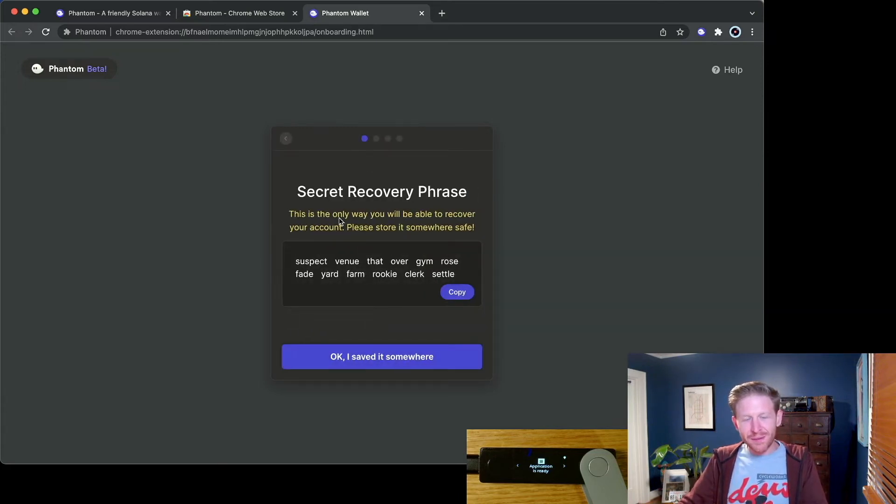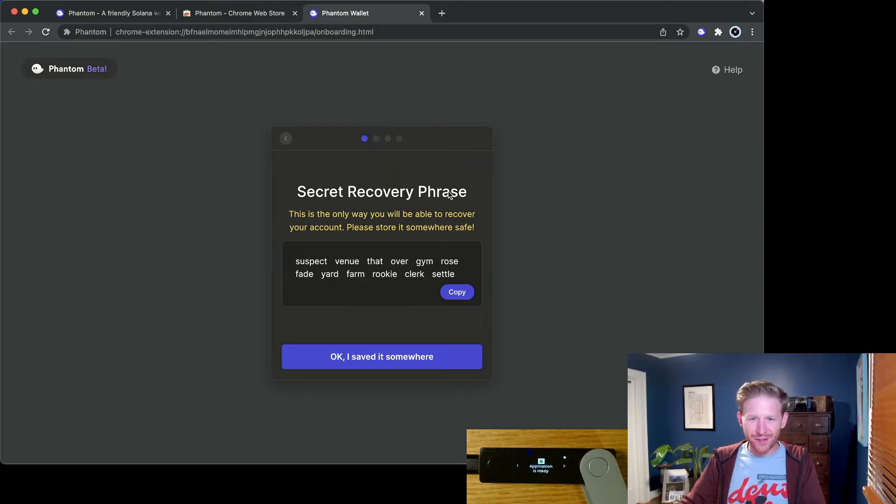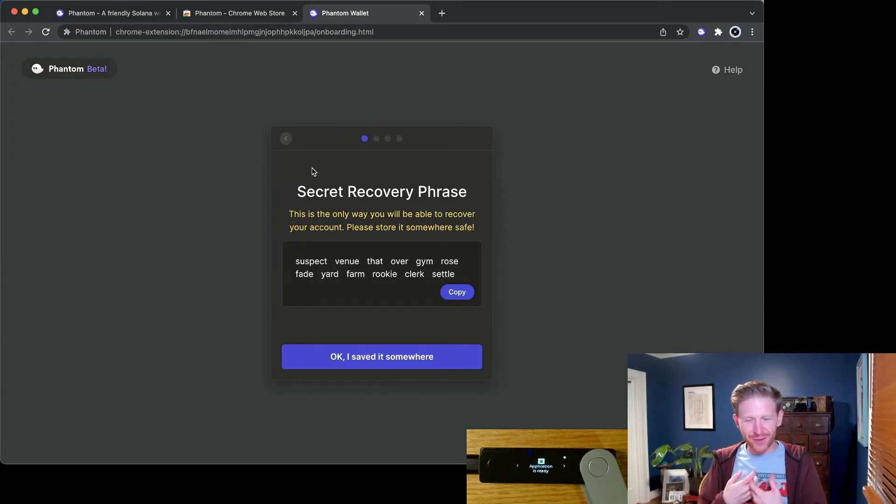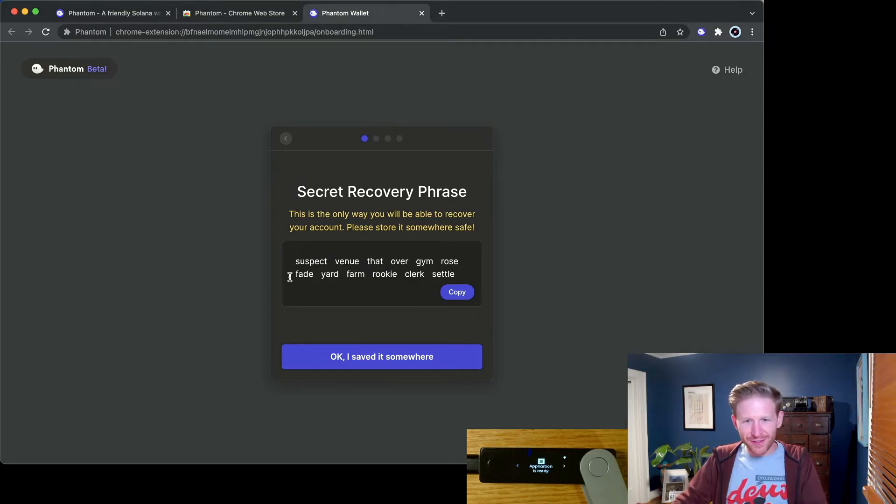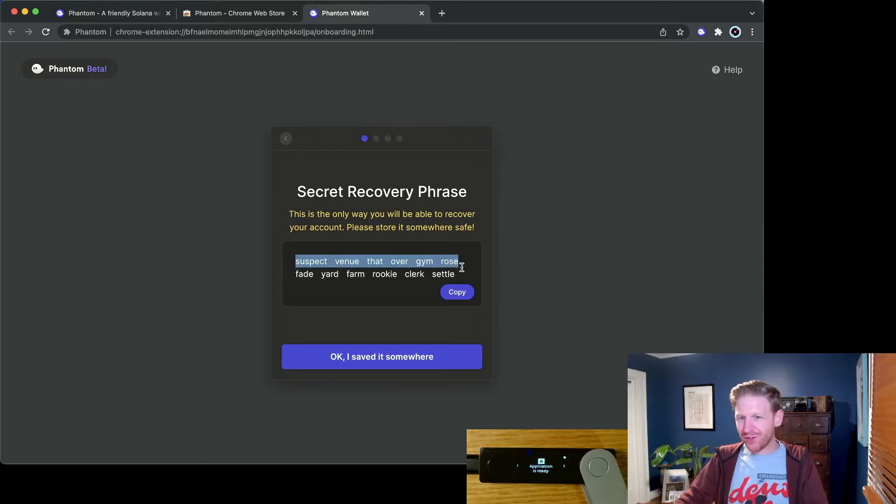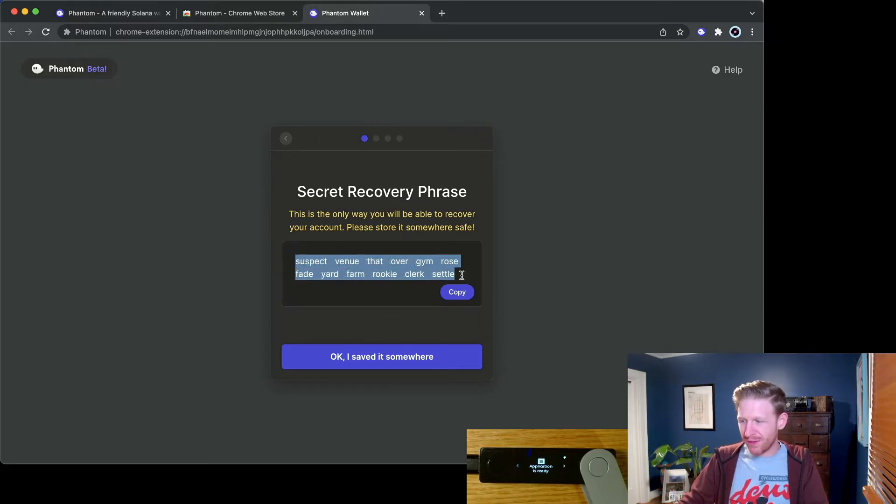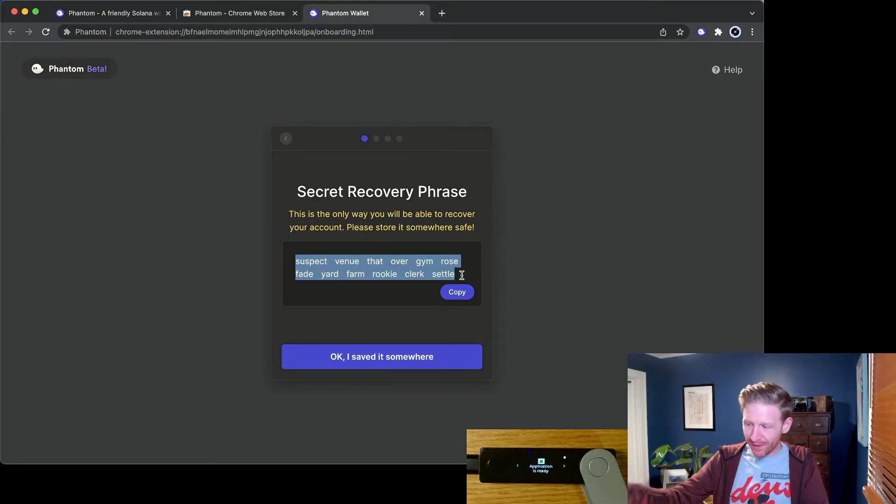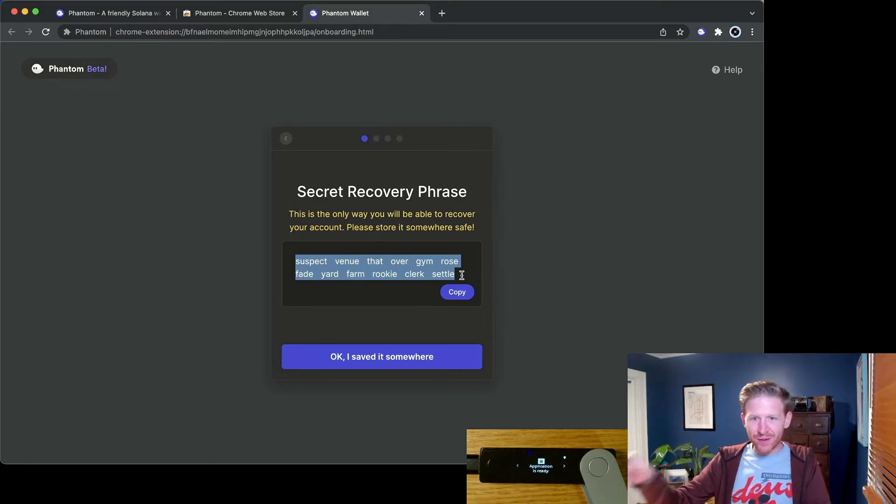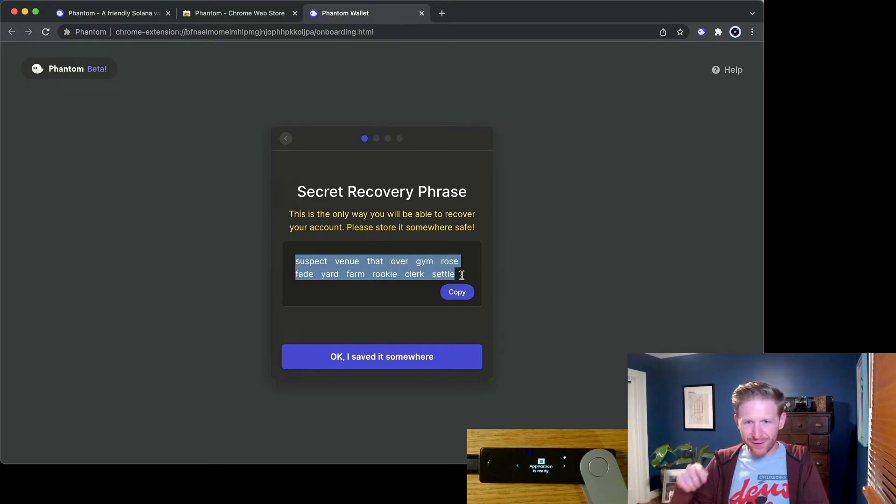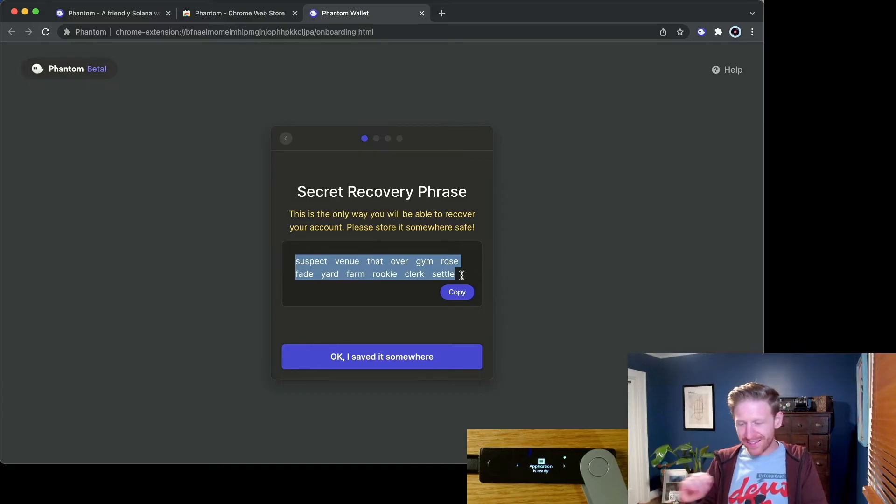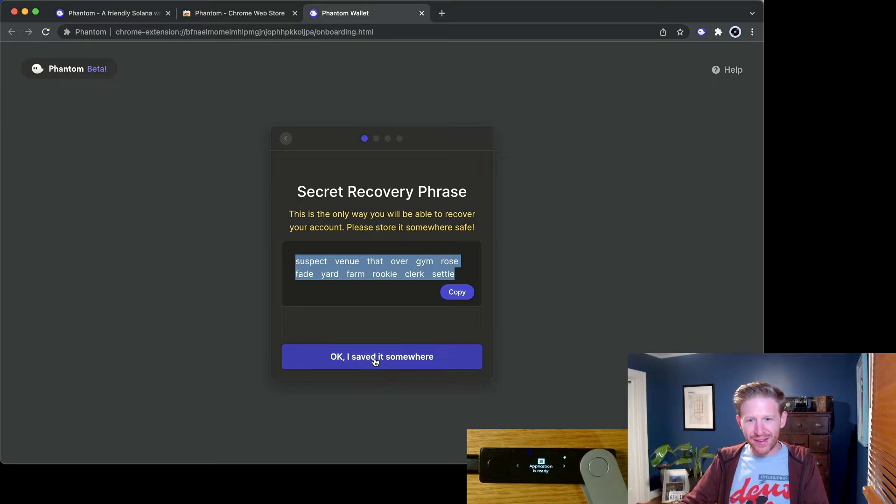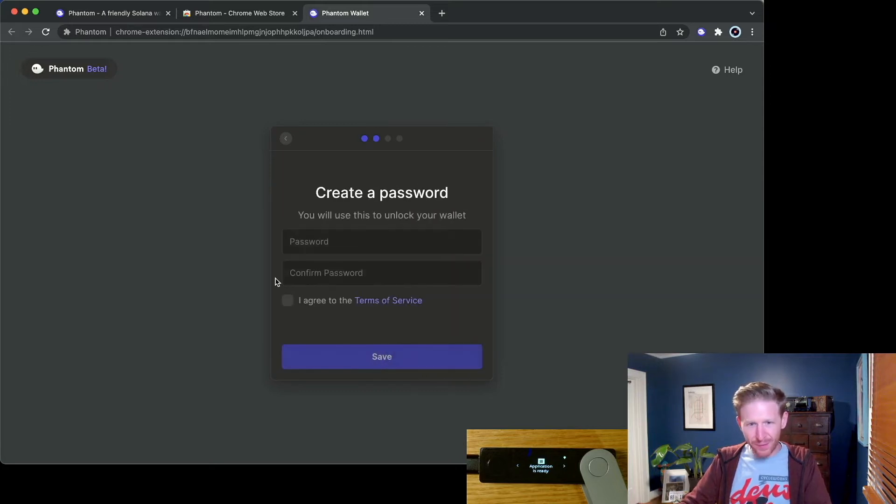Much like MetaMask, this Phantom Wallet will give you a secret recovery phrase. It needs to have a wallet set up inside of it for it to work properly. But this secret recovery phrase, we're actually not going to use. We are Ledger users. We're bringing our account with us inside the Ledger. So the account that Phantom just made for me, I don't want it. It's not as safe as my Ledger's account, so I'm just going to ignore it. I'm going to say I've saved it somewhere. It doesn't matter. I will not use that account.